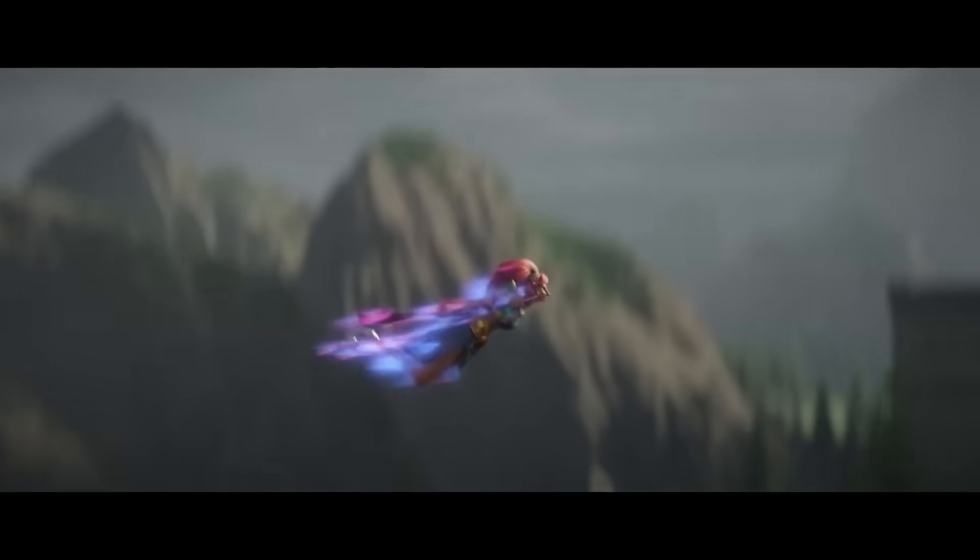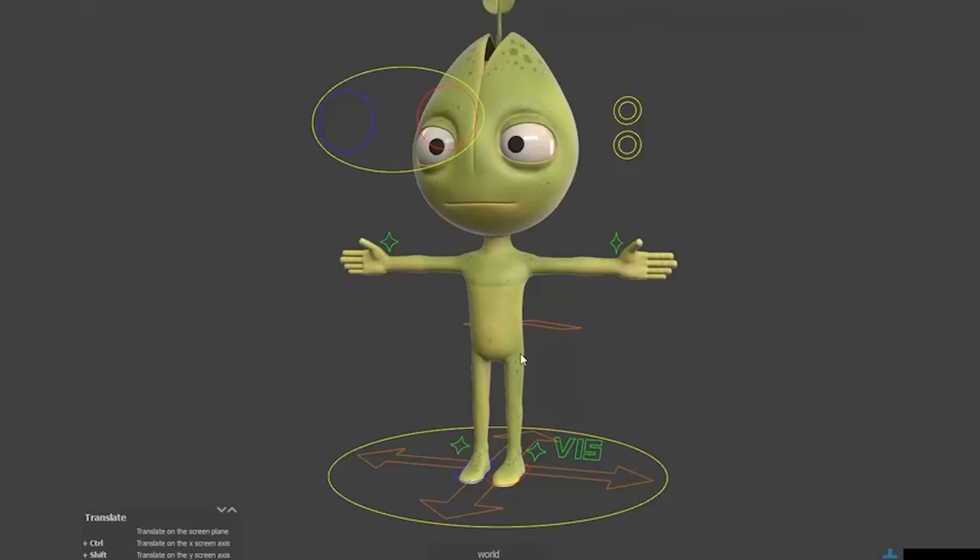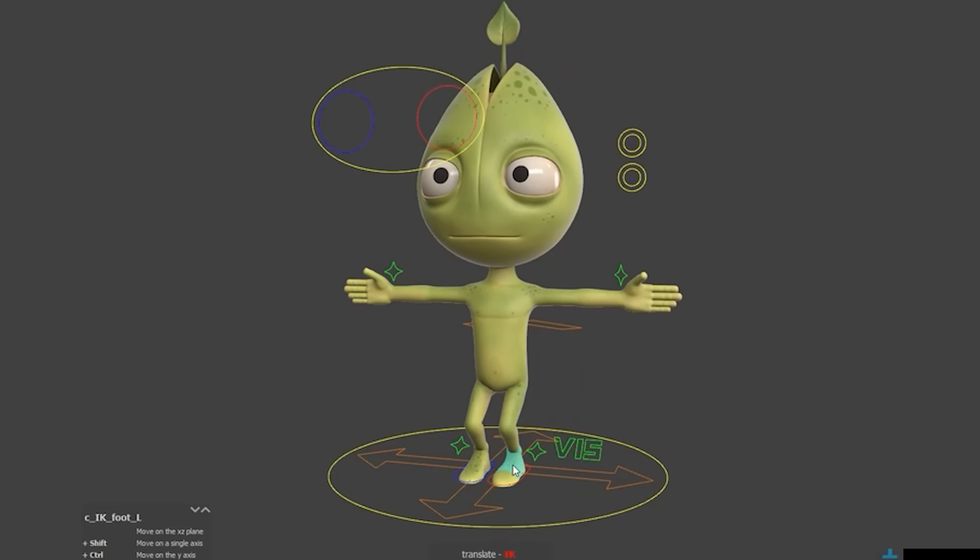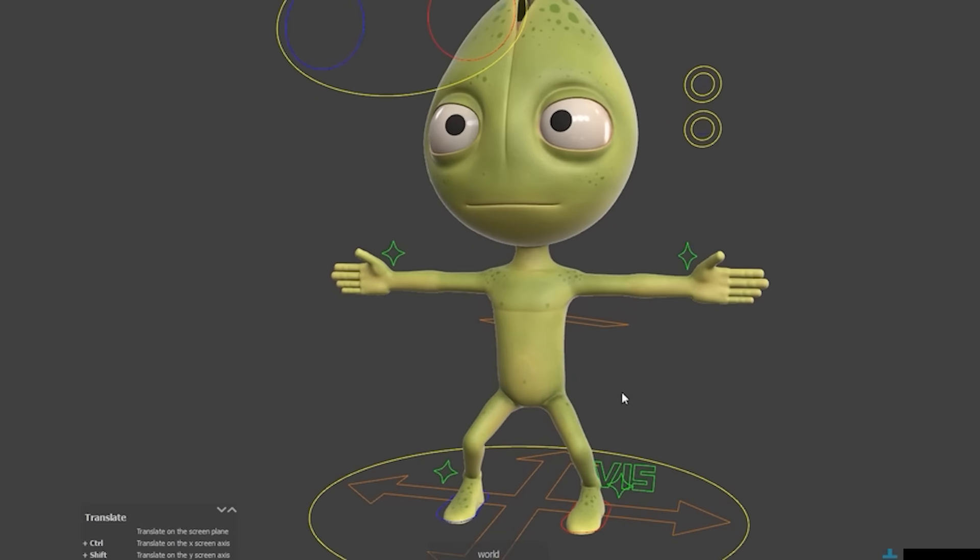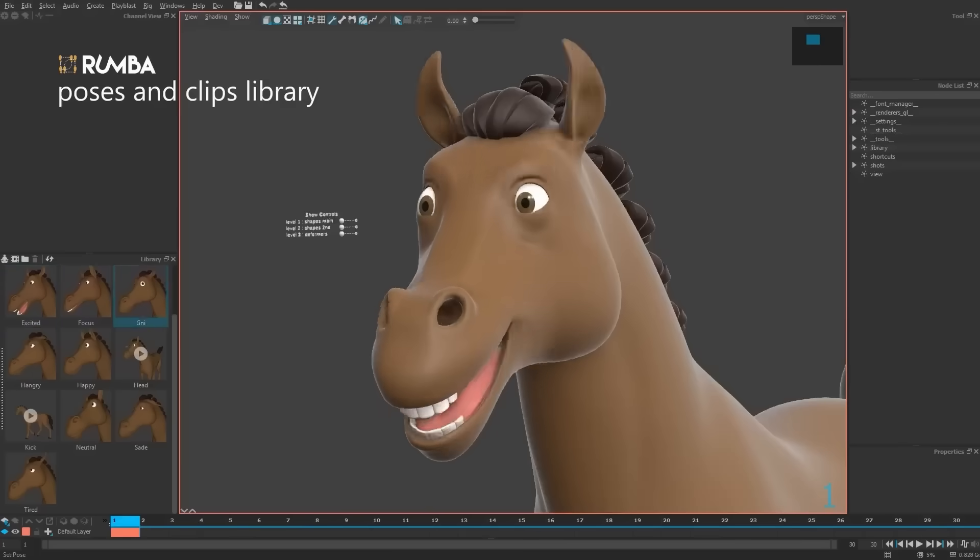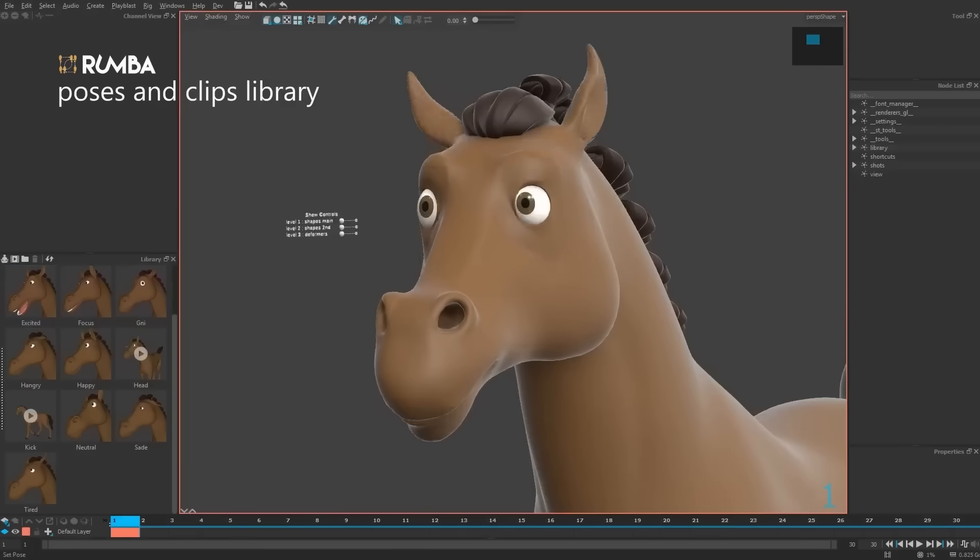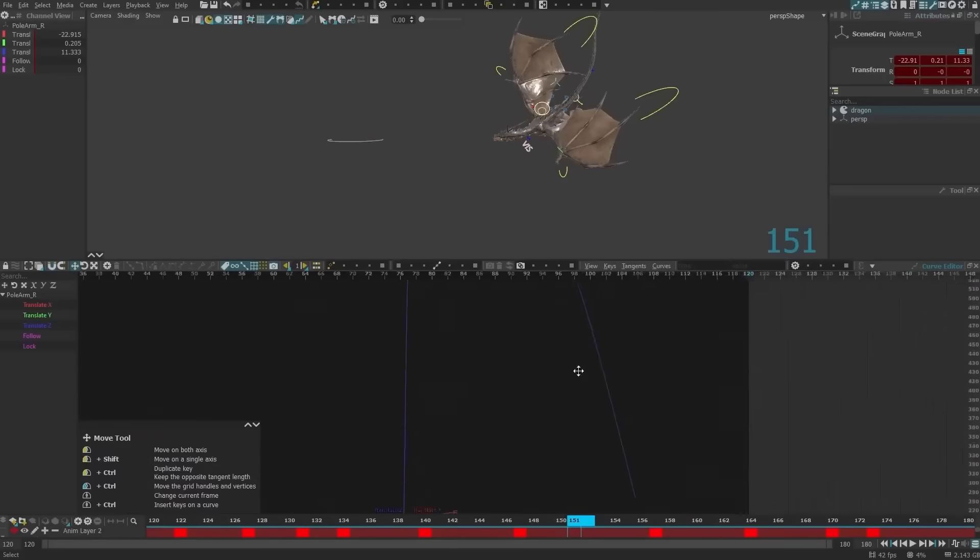Rumba 2.0 comes with enhancements to everyday animation tools. You can now mirror poses, reverse keyframe timing, change a control's rotation order, and simplify animation curves.